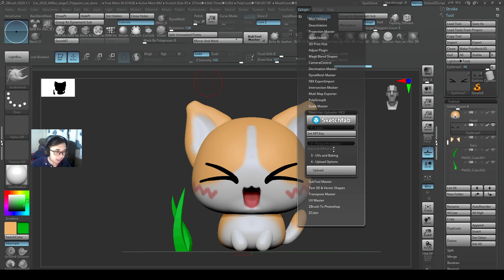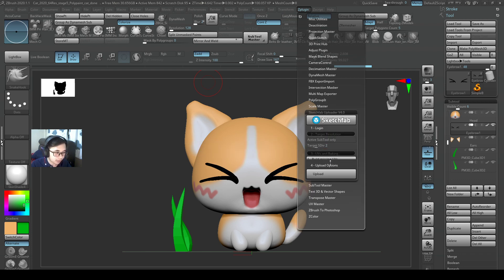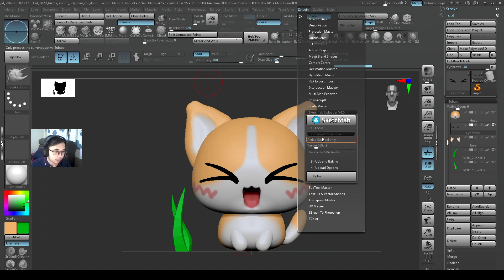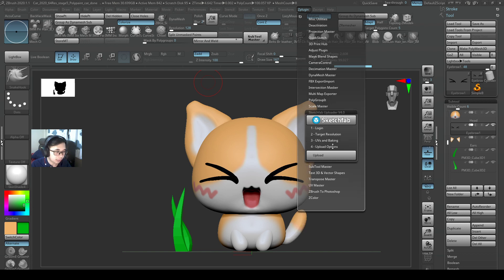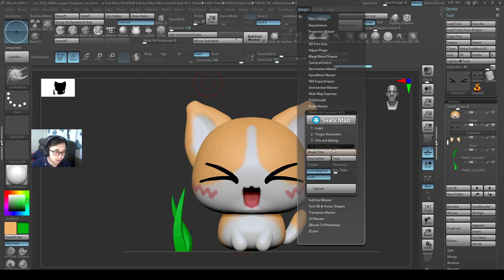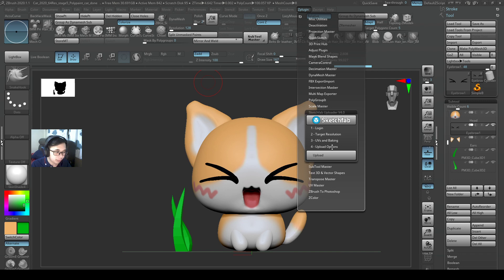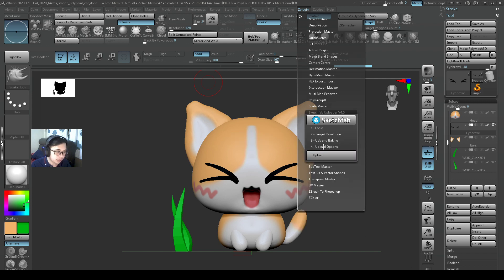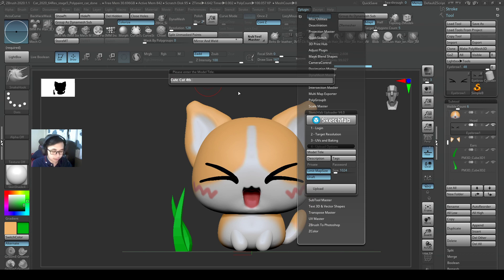Okay, then you can look for target resolution. You can see the UV. So if the upload is too slow, you want to lower it, you can actually change the resolution here. So I'm just going to set everything to default, but I'll change the model name. Maybe I'll call this QtCat, 4th of May, 2020.